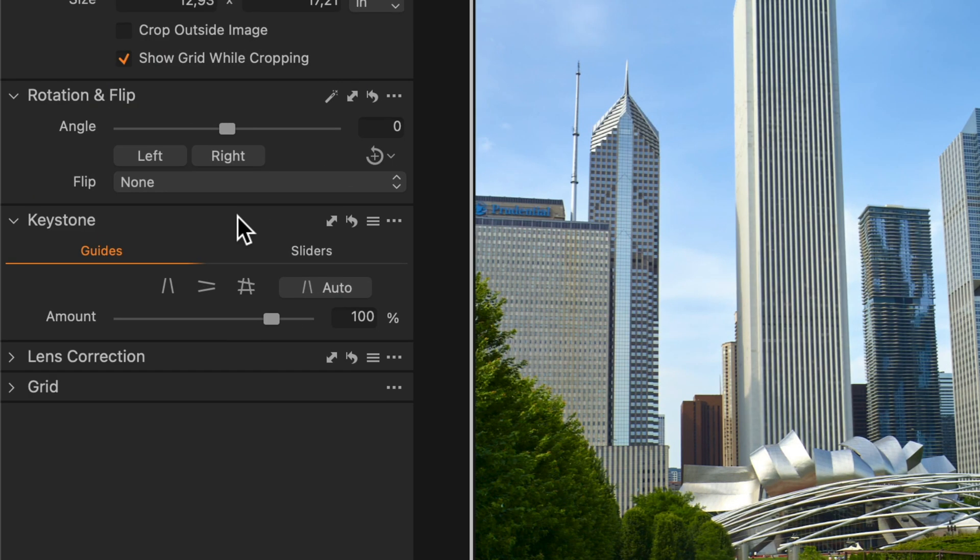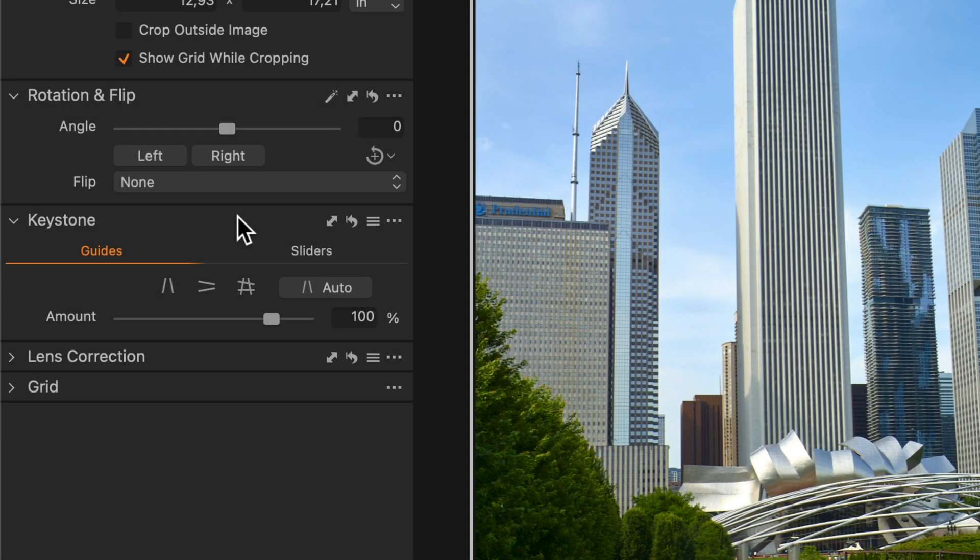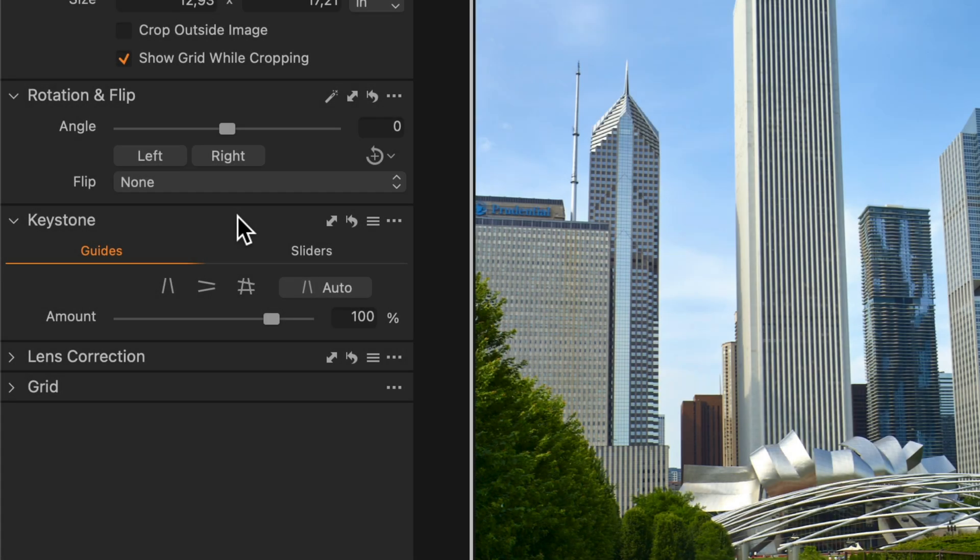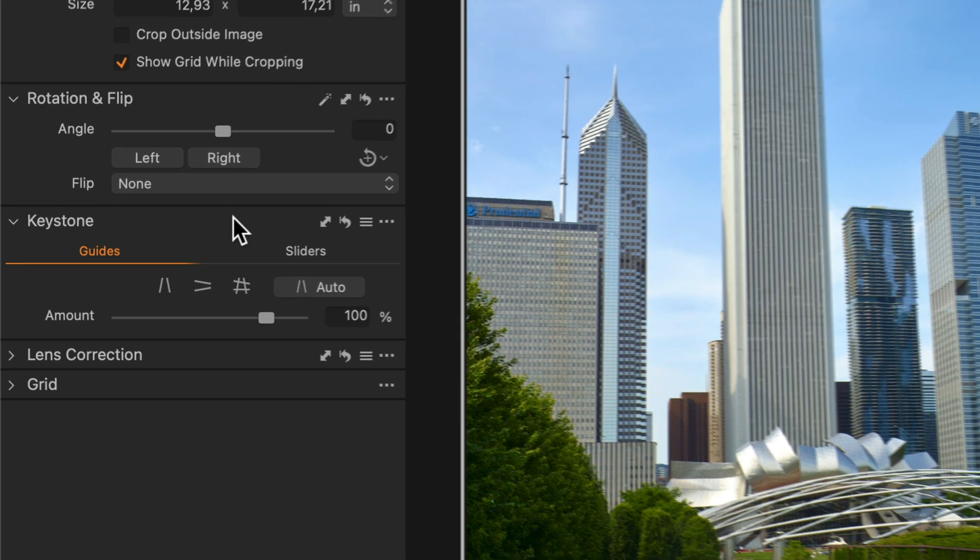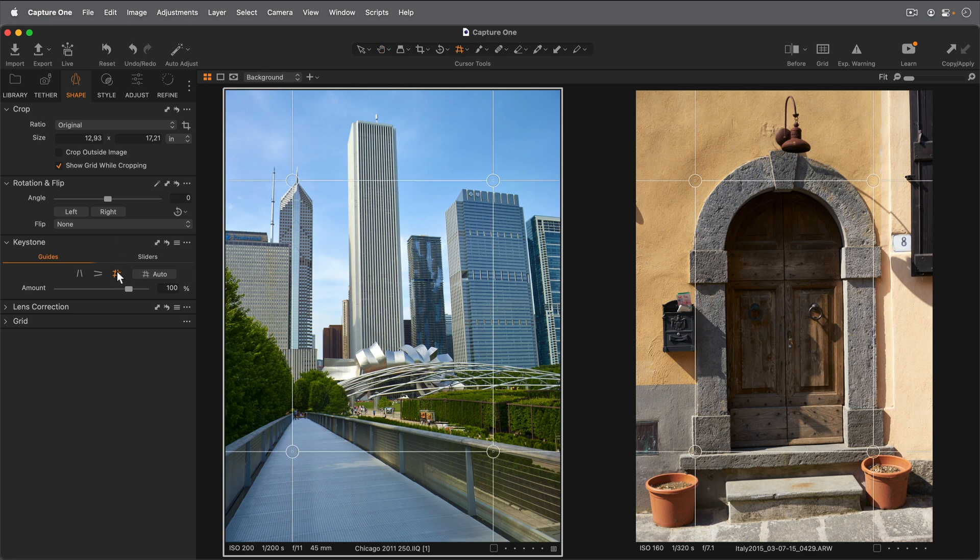To automatically correct for either horizontal or both planes, select the corresponding icon before choosing Auto. On these two photos, I'm going to try horizontal and vertical.